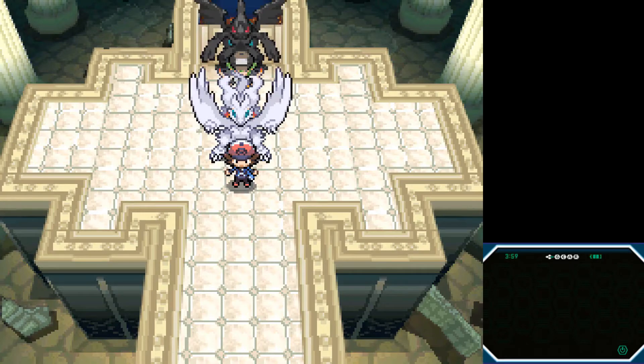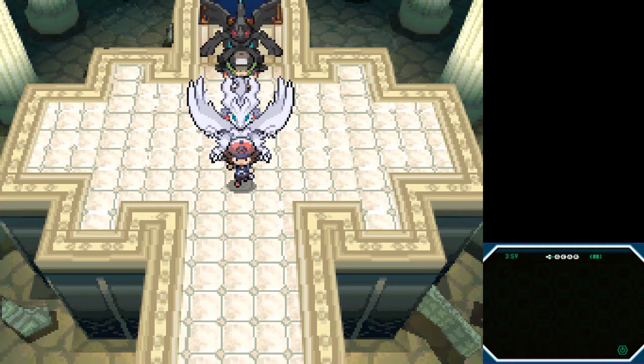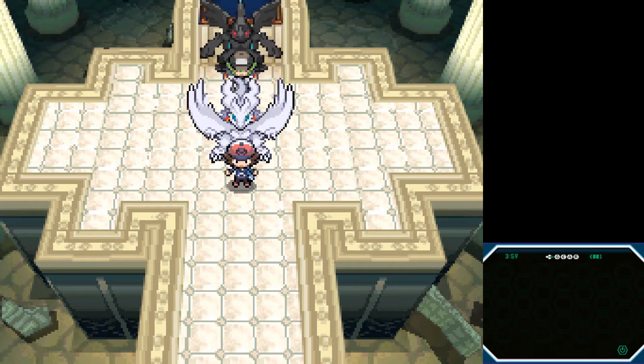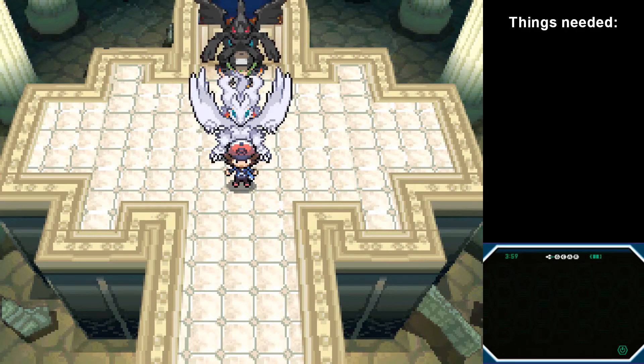Hi everyone, and welcome to my tutorial on how to run Reshiram or Zekrom in Pokemon Black and White. You're going to need a few things before you get started.